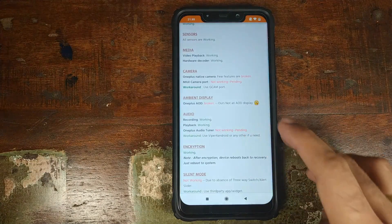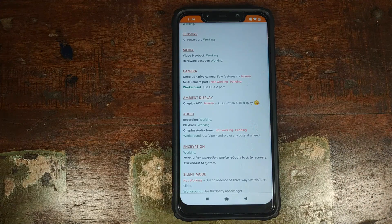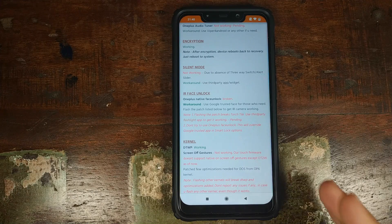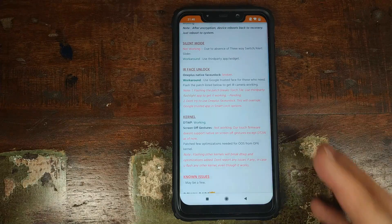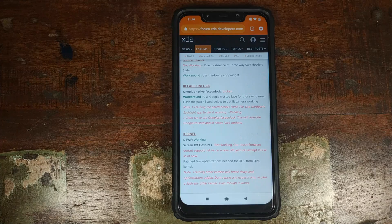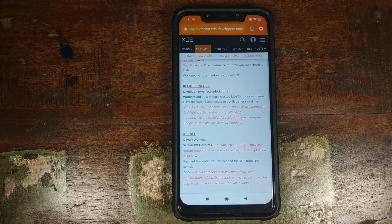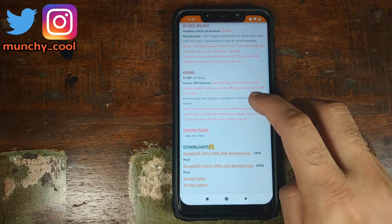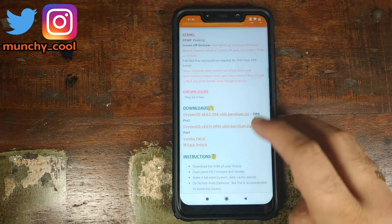The OnePlus audio tuner is not working, so if you want to use sound mods you will have to use Viper for Android. Silent mode is not working because we do not have the alert sliders, so you will have to use a third-party app to put your Xiaomi Poco F1 into silent mode. IR face unlock is not working, so you will have to use Google's inbuilt trusted face feature. There is a patch for that, but if you install it your flashlight toggle will stop working, so you'll need a third-party app for the flashlight. Screen-off gestures are not working, and there may be other minor bugs.